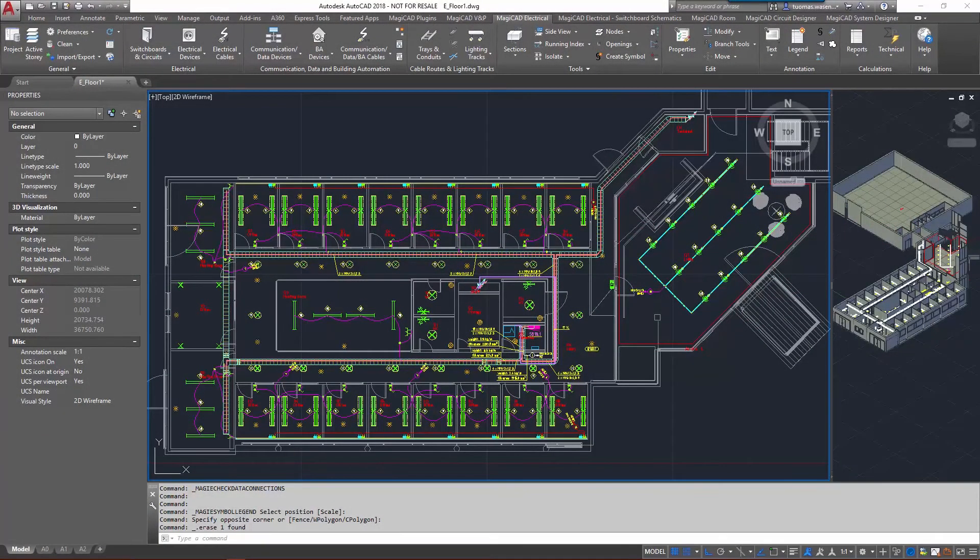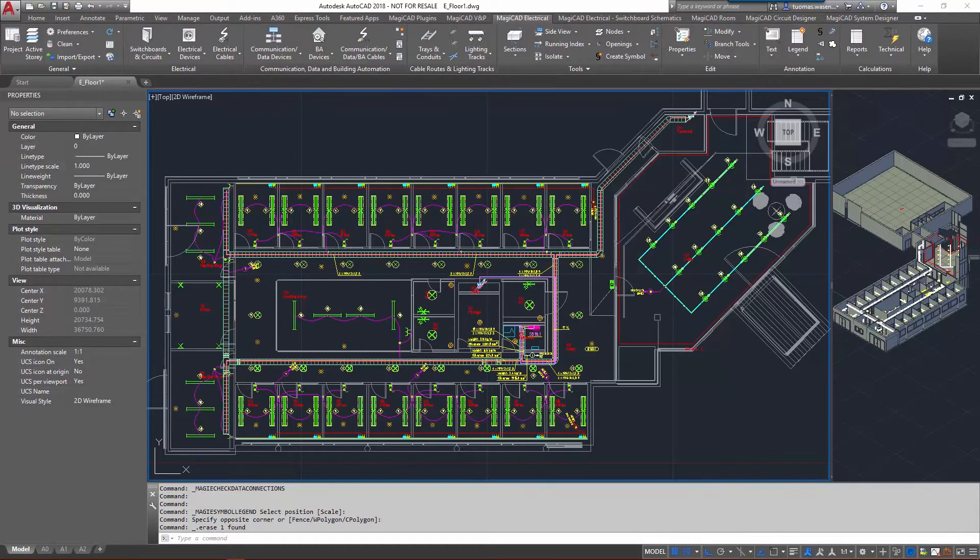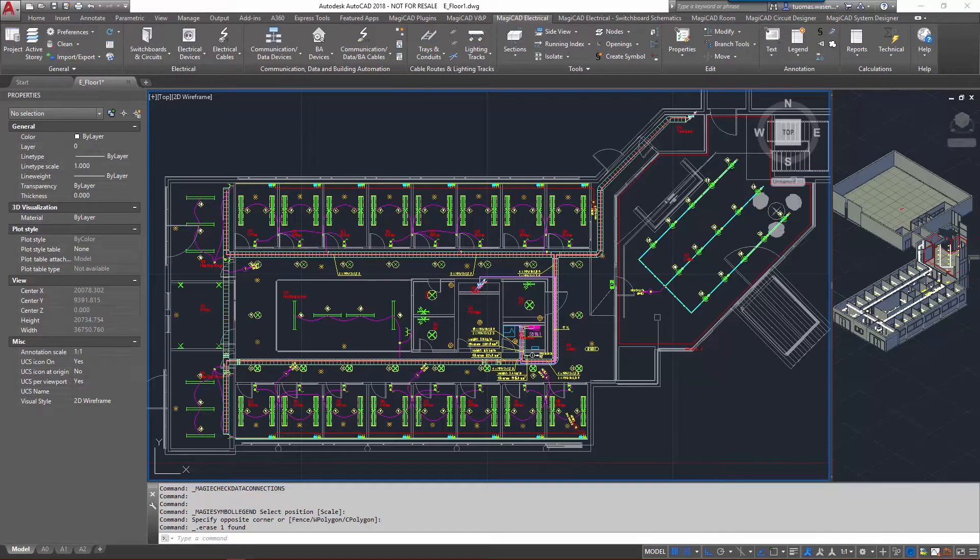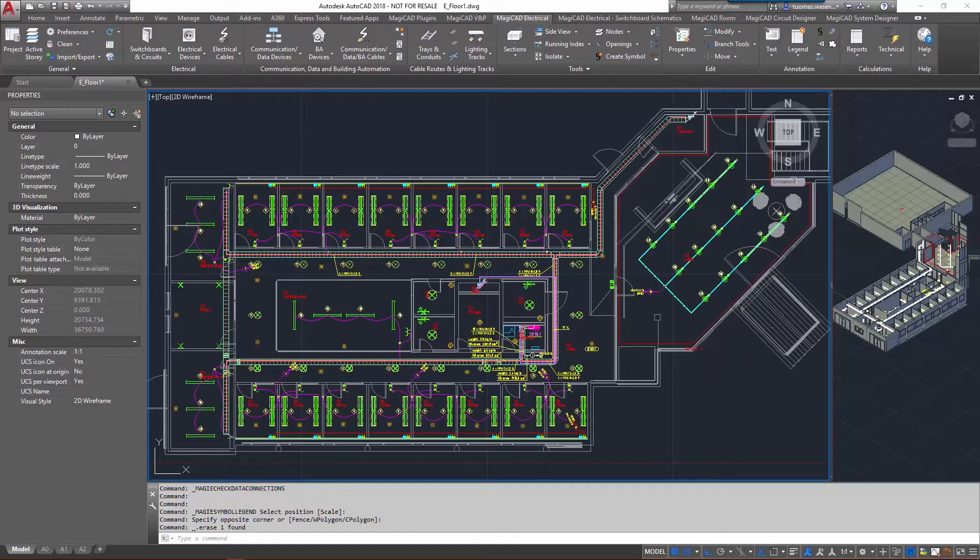Hello and welcome to this new feature video for MagiCAD for AutoCAD 2018. With the new version, producing reports has been made much more convenient with the addition of selection areas. Selection areas can be saved to the project and used when creating reports or legends.